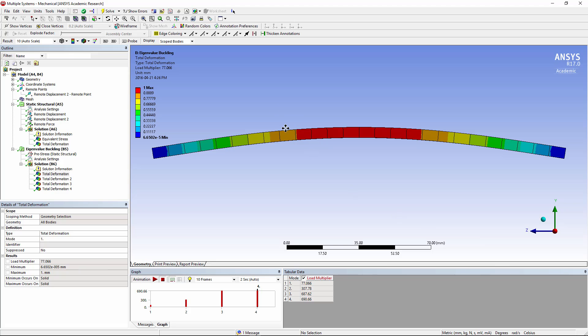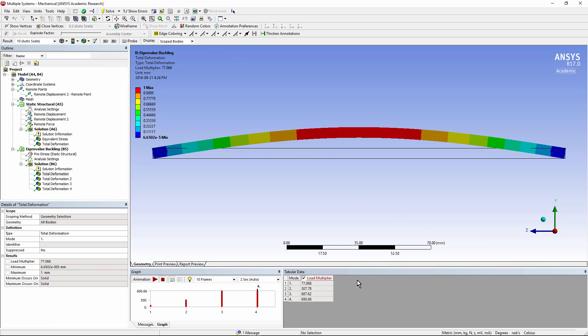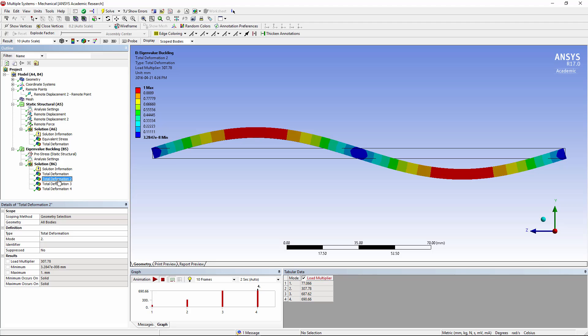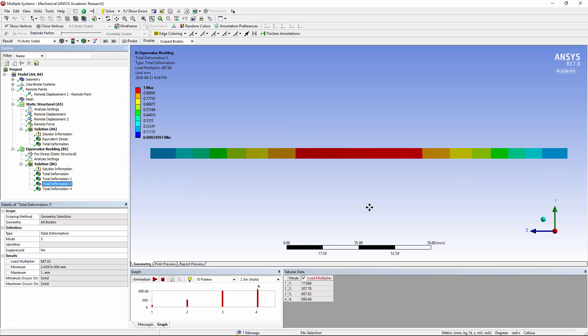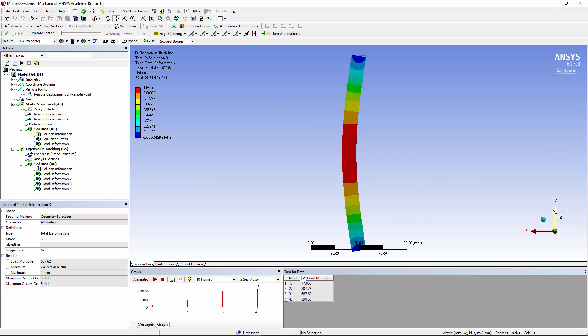If I do a right hand view and turn on the undeformed wireframe, you can see what the deformation looks like. Here's the second mode of buckling with a higher load factor, much higher. The third mode of buckling, we'll need to go to a top view to see it. You can see that buckling the other way around the stronger axis would be at the third mode of buckling with, again, a much higher load factor.